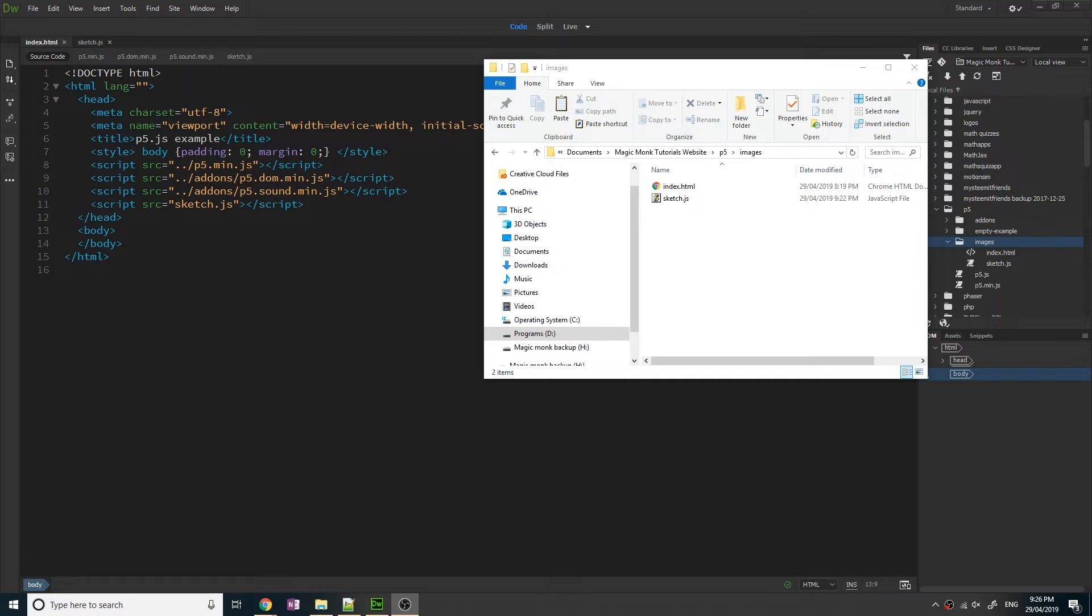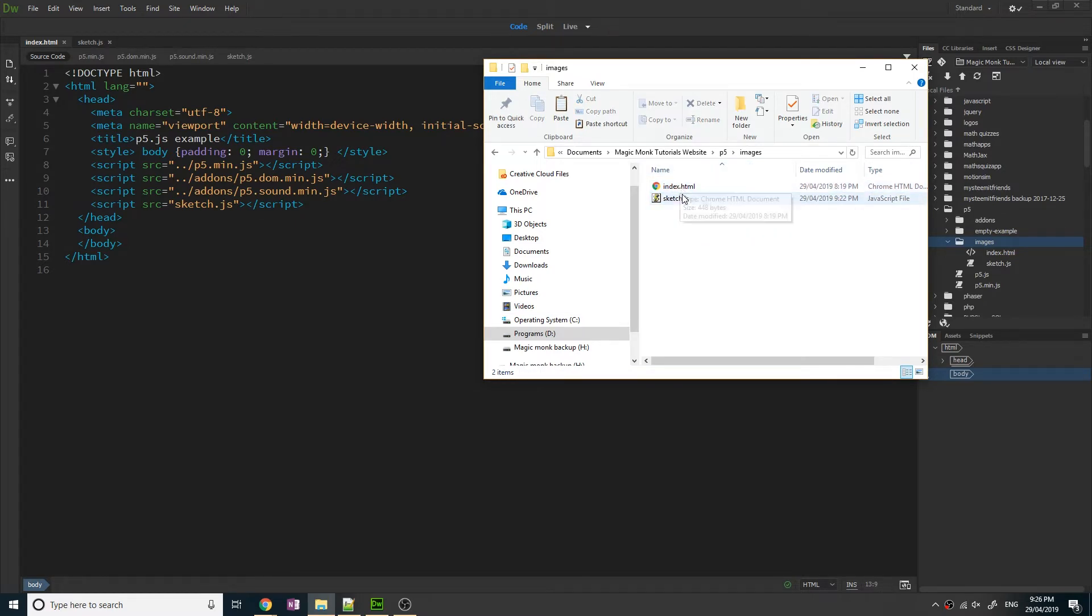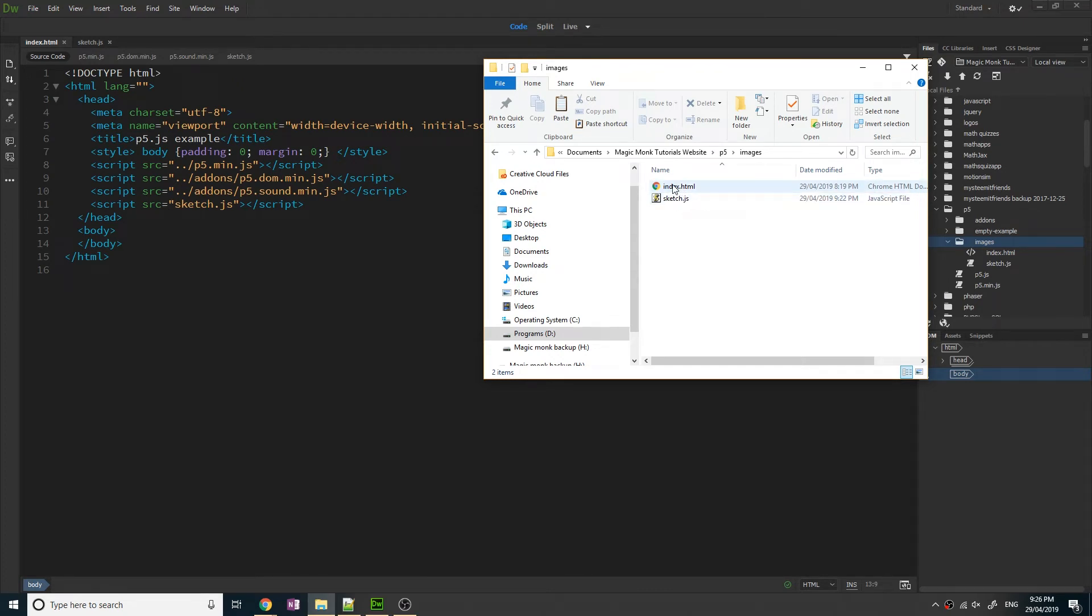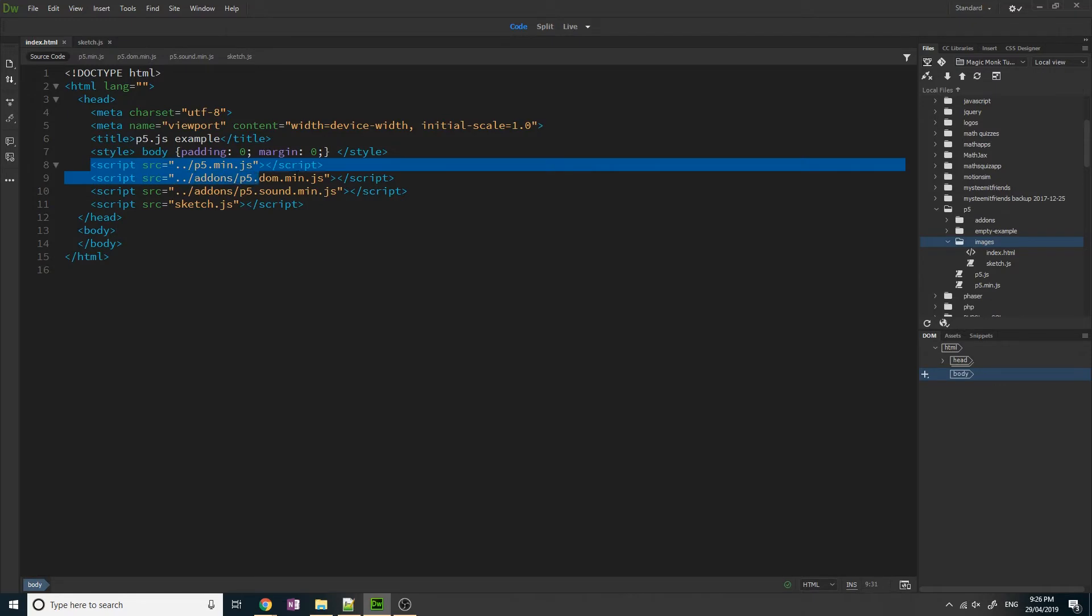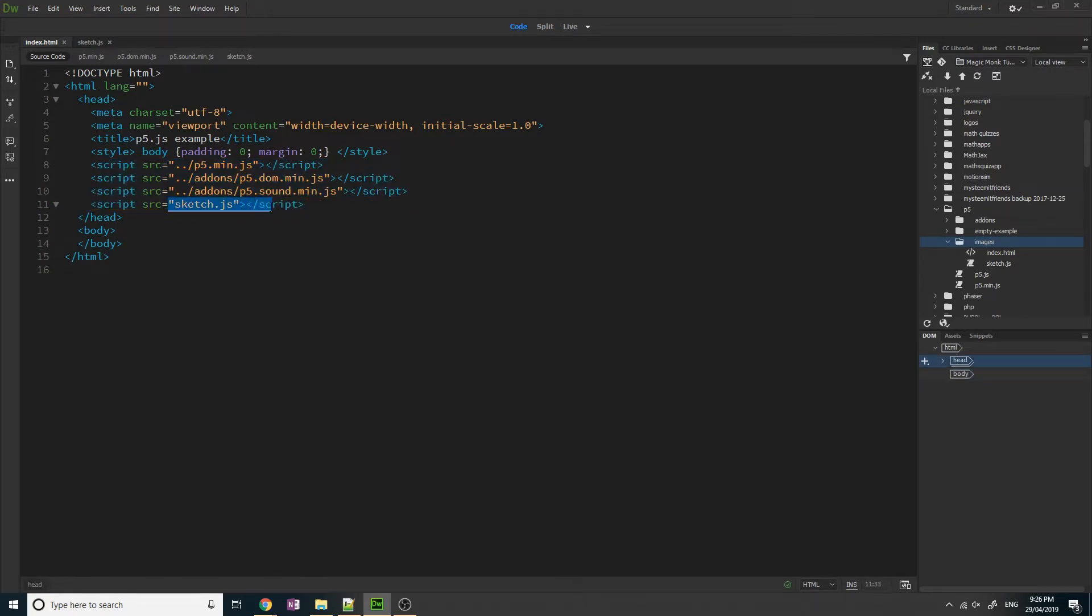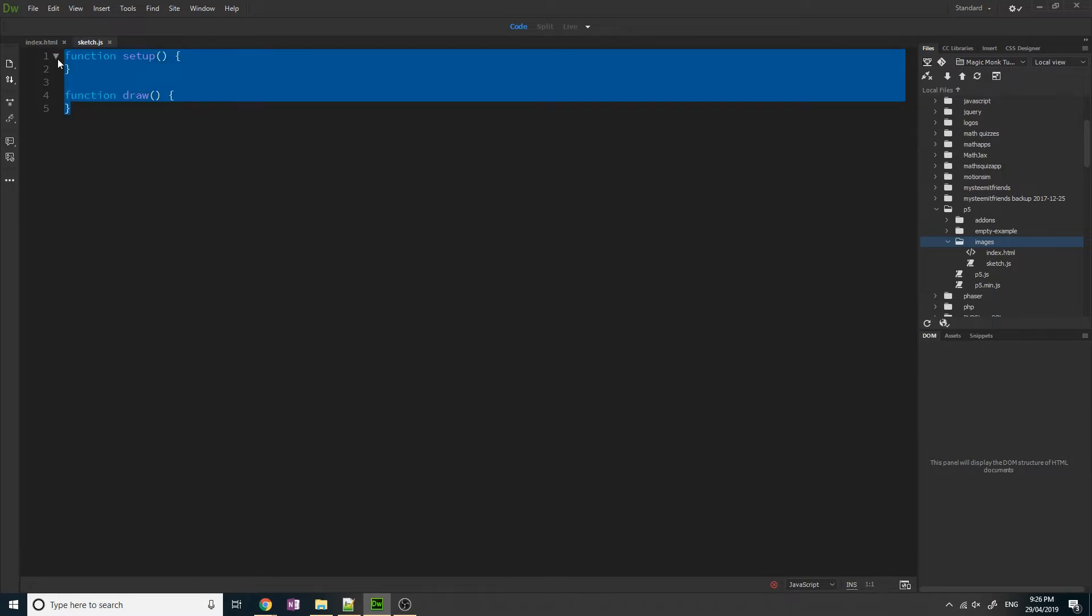As you can see I am inside a folder with just two files, an index.html file and a sketch.js file, and the code within each of these files is displayed here. The index file basically just refers to the p5 libraries and a sketch.js file, and the sketch.js file is pretty much empty right now.